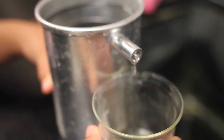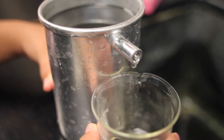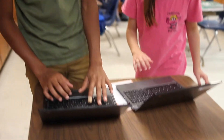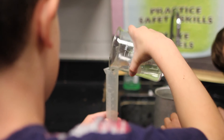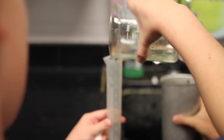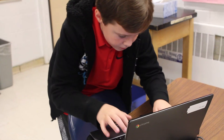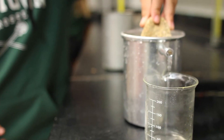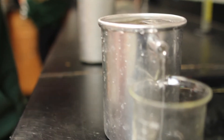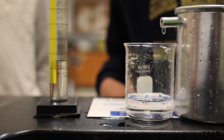Using water displacement we are finding the volume of these rocks using a spill can and a graduated cylinder. Now I need to get back to class.